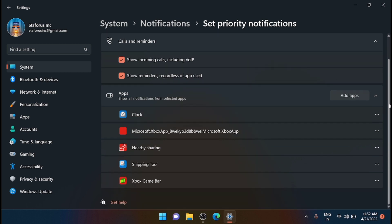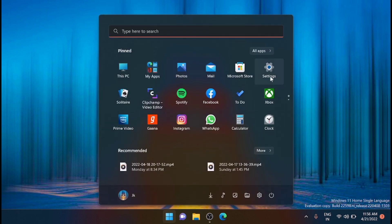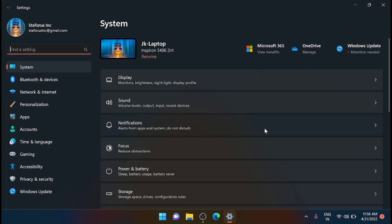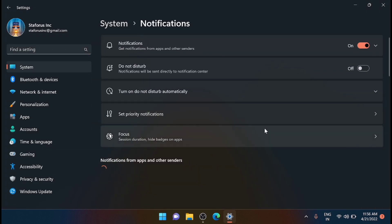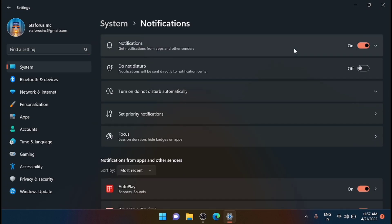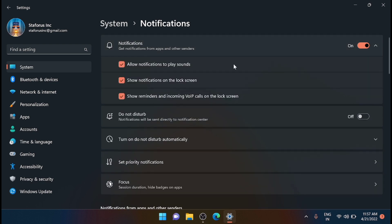Now if you want to disable the lock screen notification, there is an option for that. Just go to the Settings, from there to the Notifications. Just click on Notifications tab from here.